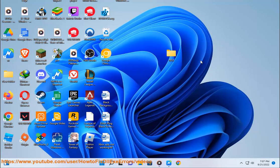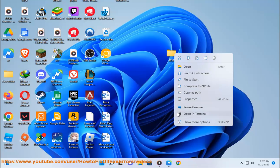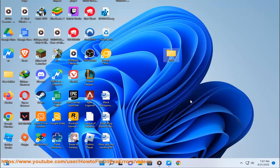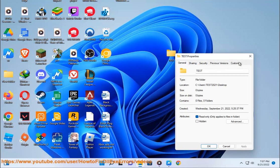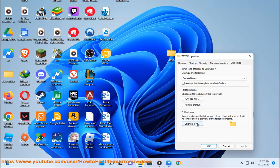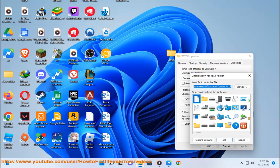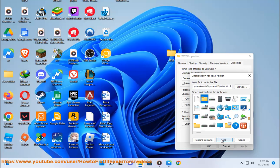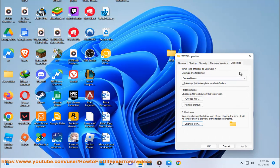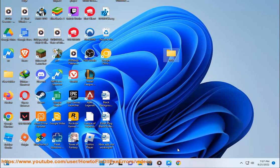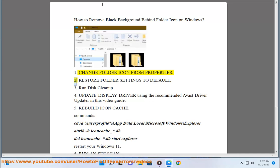2. Restore folder settings to default. 3.